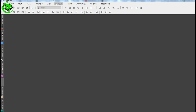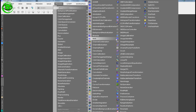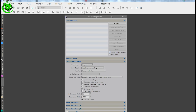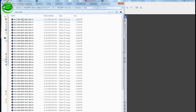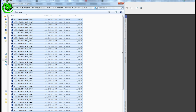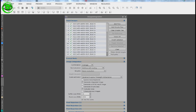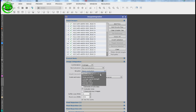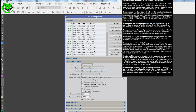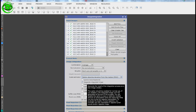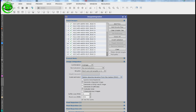We'll start by making our bias master. Go to Process, All Processes, then Image Integration. Add all the bias files and select them. On the integration tab, set normalization to No Normalization, weights to equal one. For the scale estimator, use MAD. Generate the integrated image, but do not evaluate the noise.